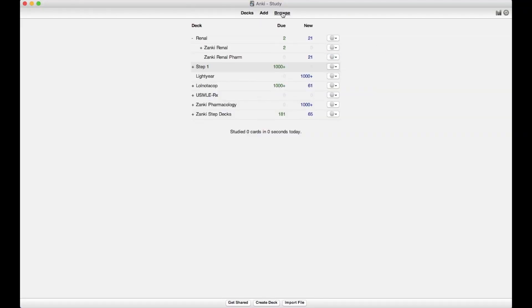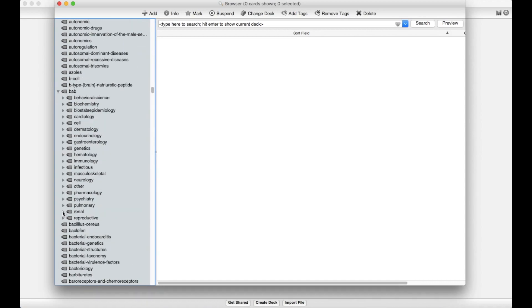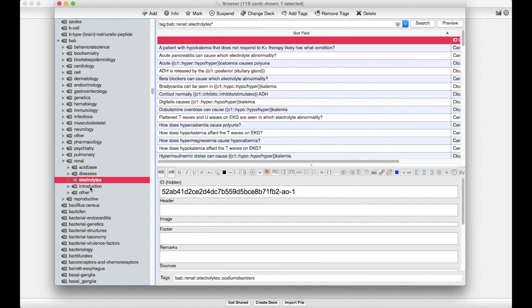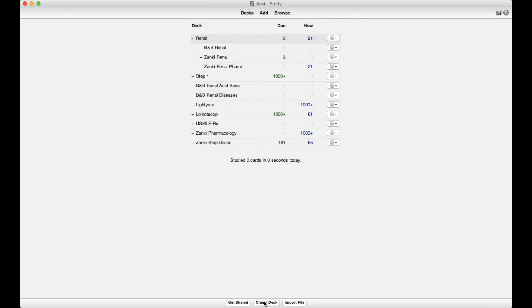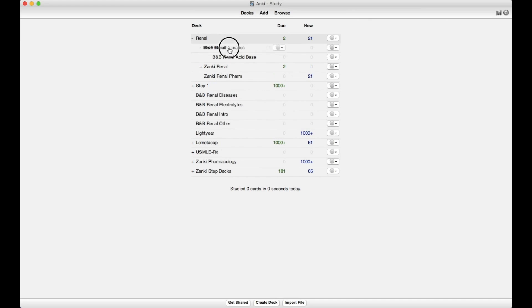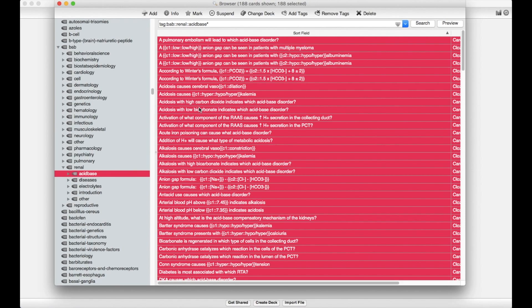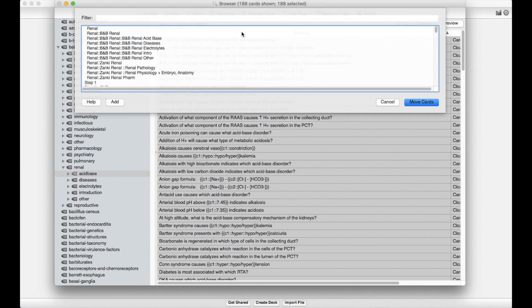It gets a little more complicated when it comes to Lightyear, just because you can't just click and drag the sections you need into your deck. What you'll actually have to do is go under Browse, scroll until you find BAB — Boards and Beyond — and look for the section you're working with, so for me, Renal. Then I like to create a separate deck for each of these subsections — Acid Base, Diseases, Electrolytes, Intro, and Other — and create decks for each of these subsections in my actual Renal deck. Then I go back under BAB, Renal, go to each of the different subsections, and move all of those cards into the new deck I made by clicking Change Deck.